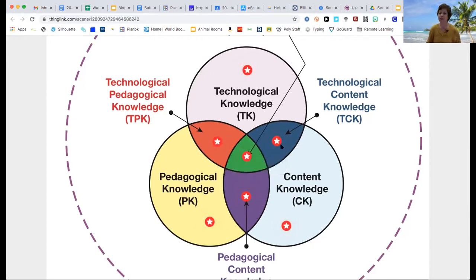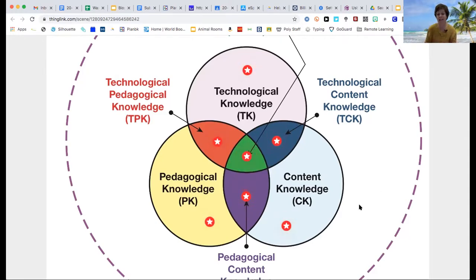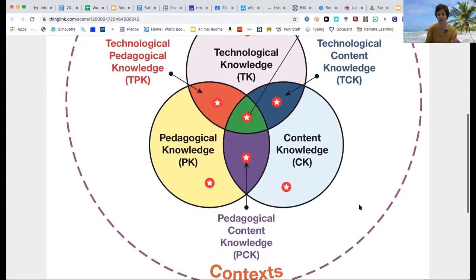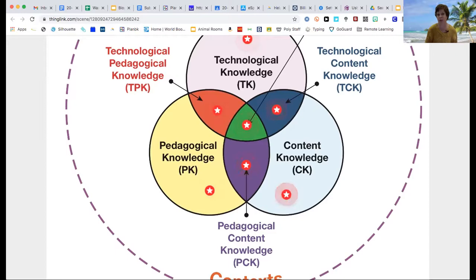This model is going to be in the information you read in the discussion post for this assignment. I would strongly encourage you to visit this link and hover over each of the red stars in the ThingLink model, because I think you'll really get a better understanding of the TPACK model when you do that.